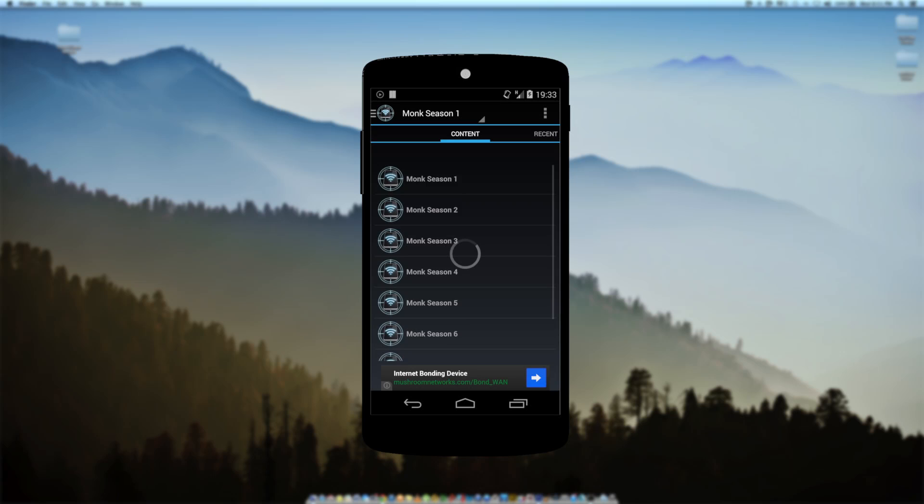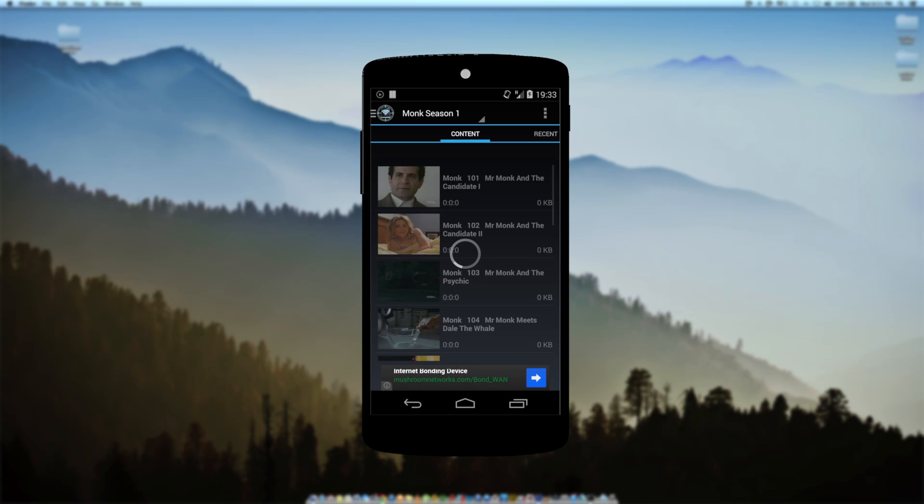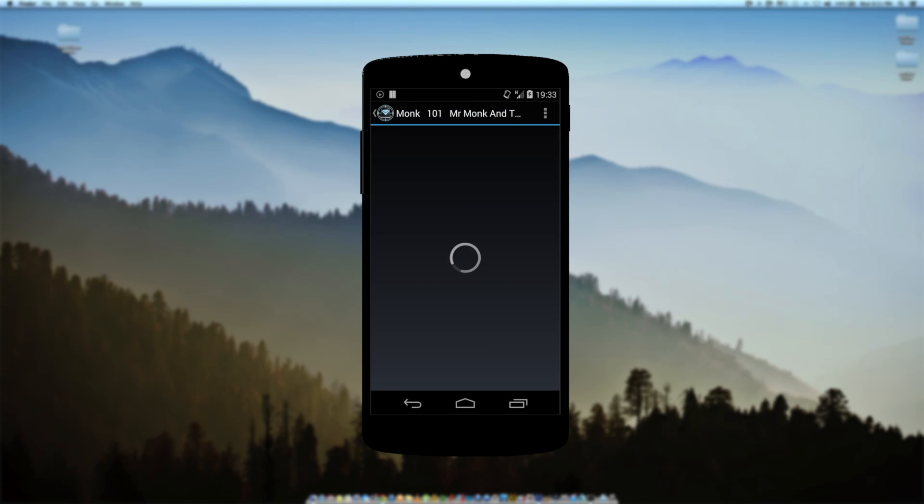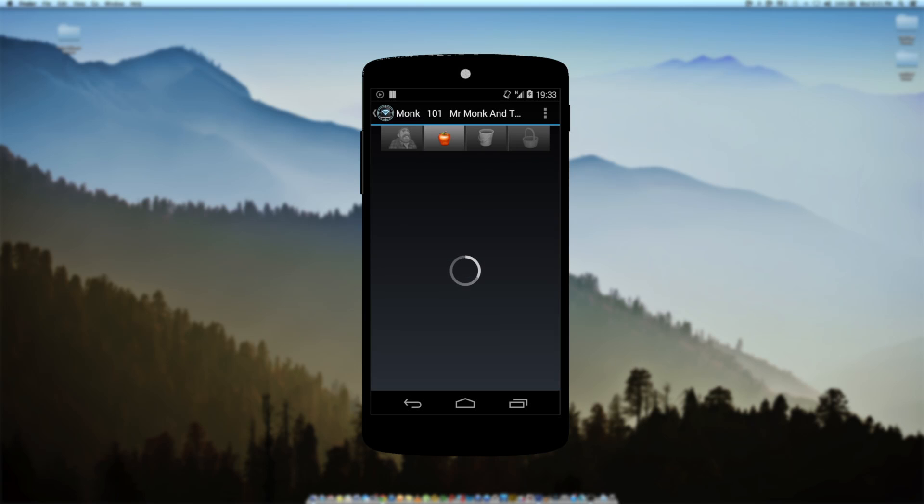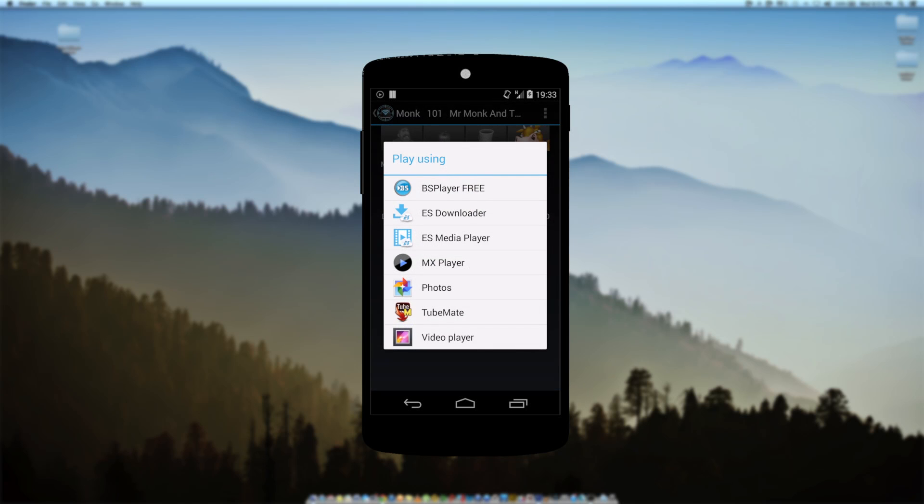If you need any links to any of these apps that I mentioned today, just check down under the description. I'll have everything linked up. And thanks for watching, and thumbs up if this video helped you guys out. Thanks.